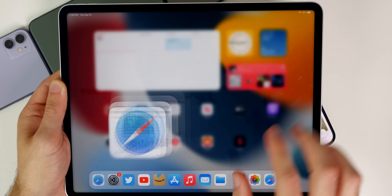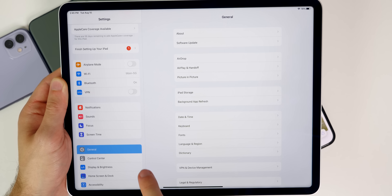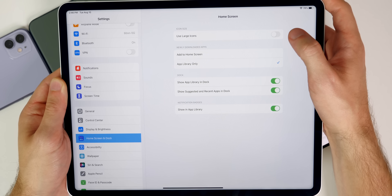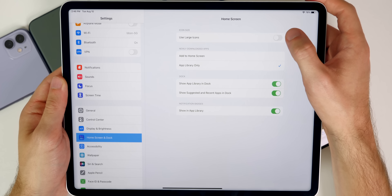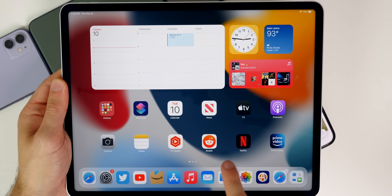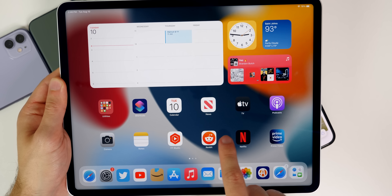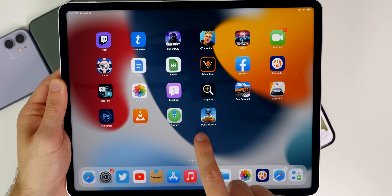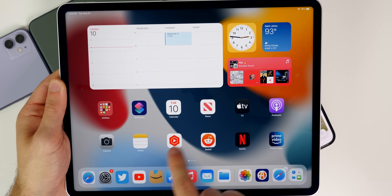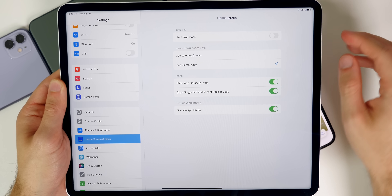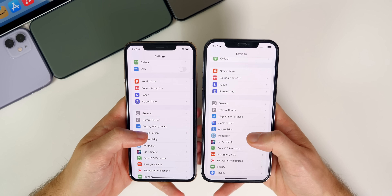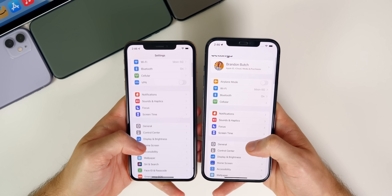While on the iPad, there's another change worth highlighting. Going to Settings > Home Screen and Dock, there's a new toggle for 'Use Large Icons.' When you enable it and return to the home screen, the icons are noticeably very large. This is useful for those with vision difficulties or anyone who prefers larger icons on their home screen.